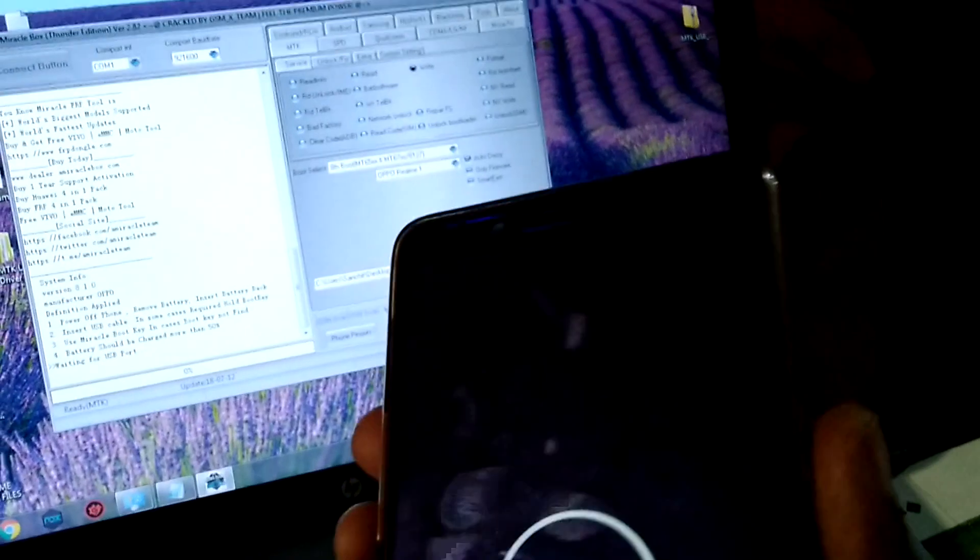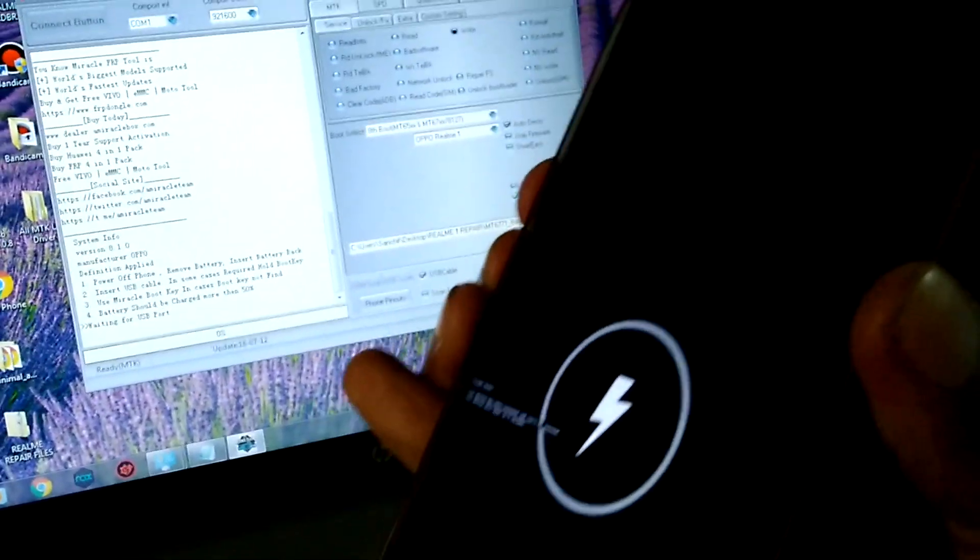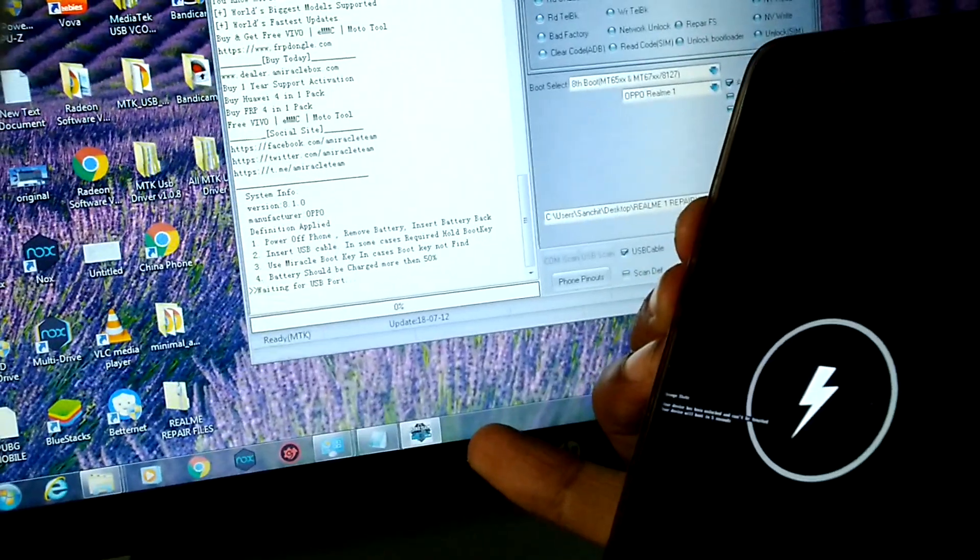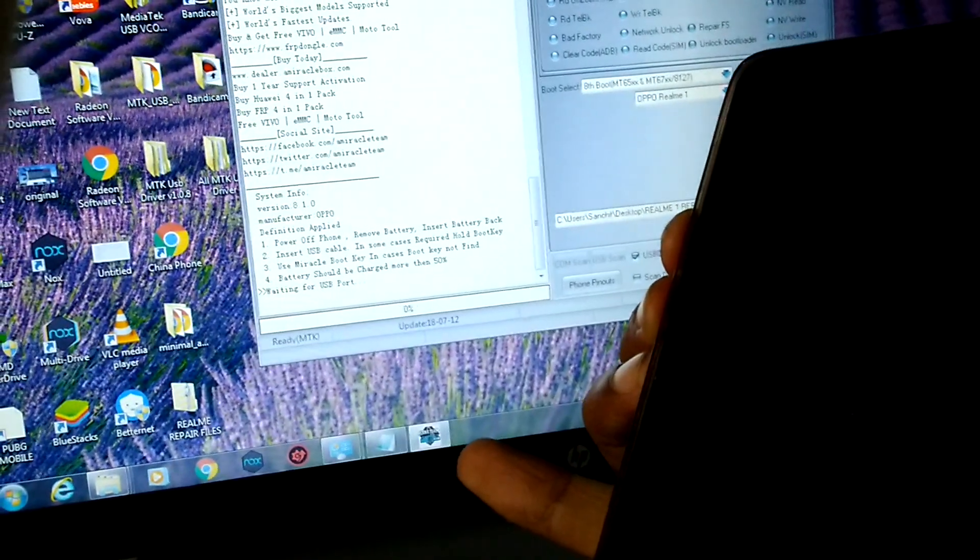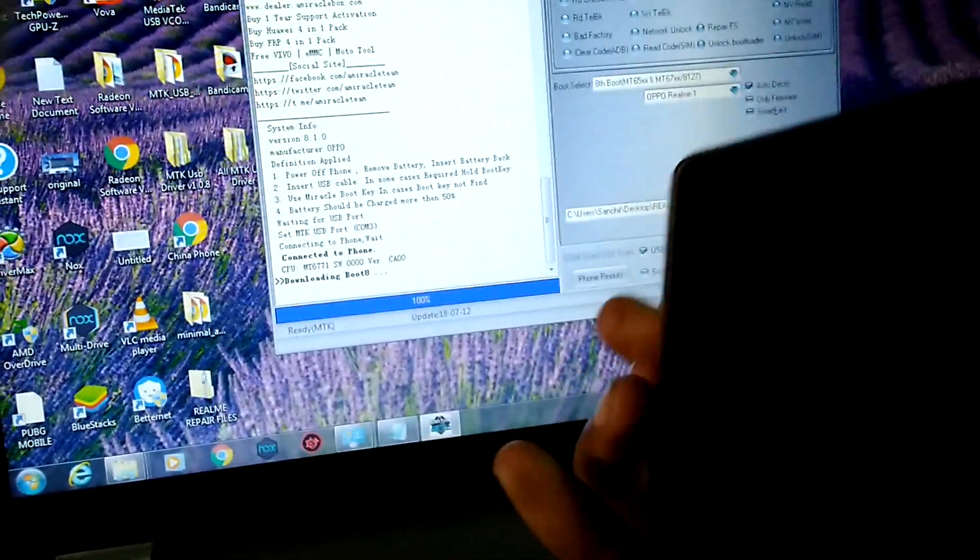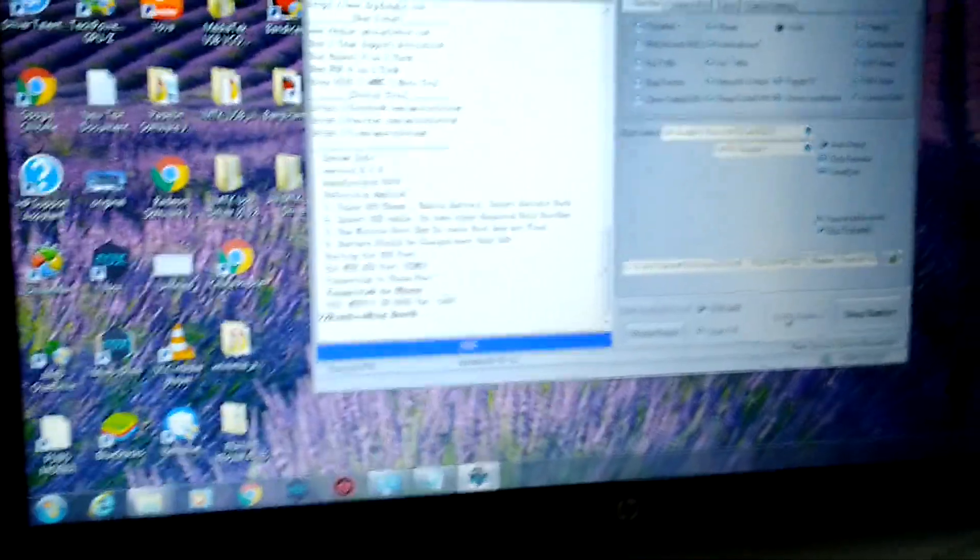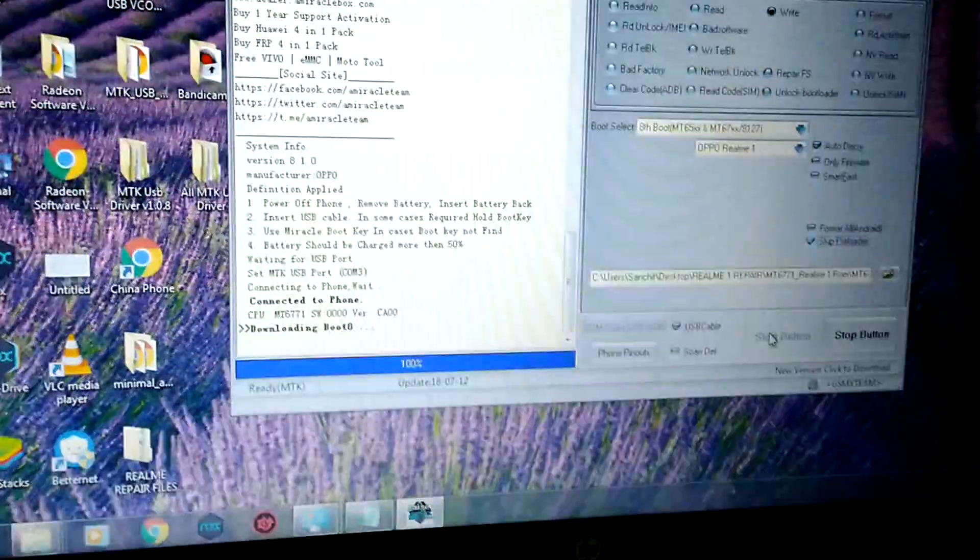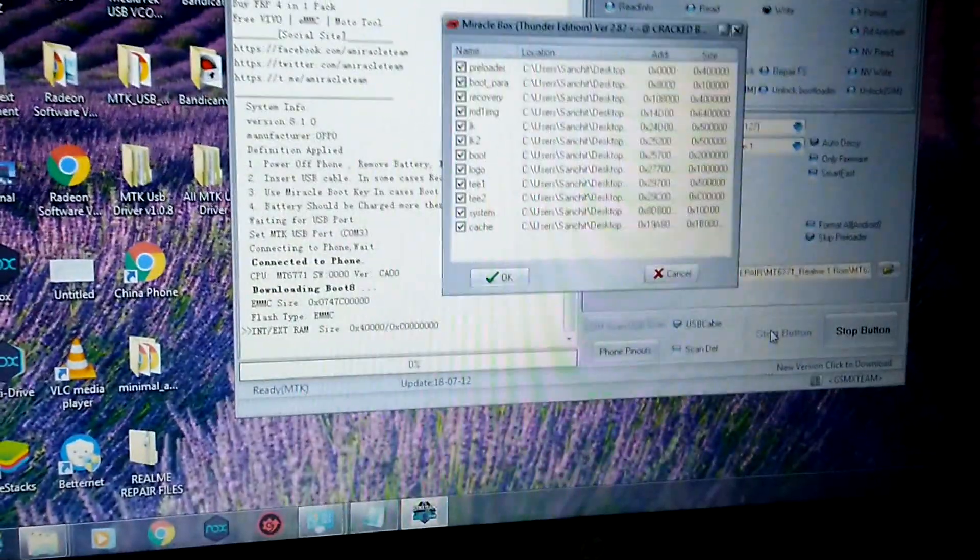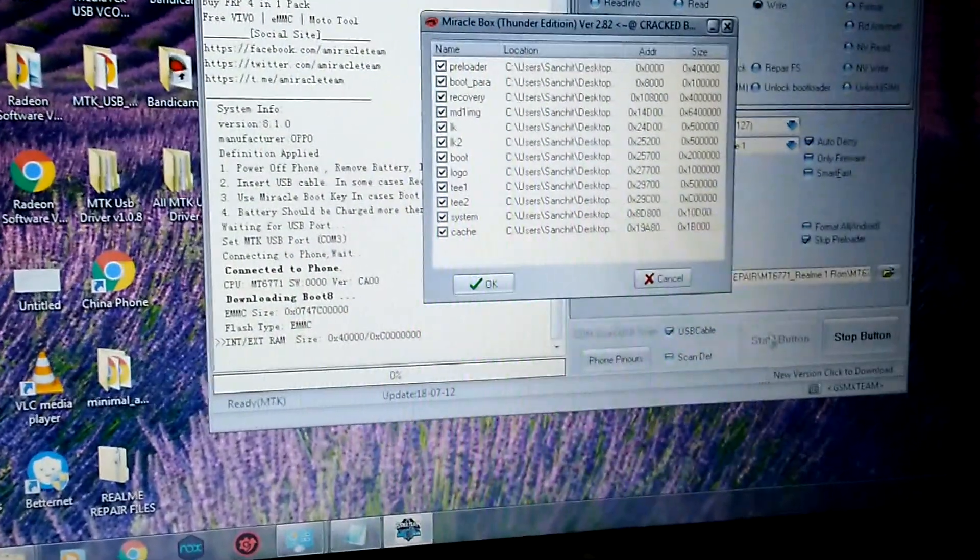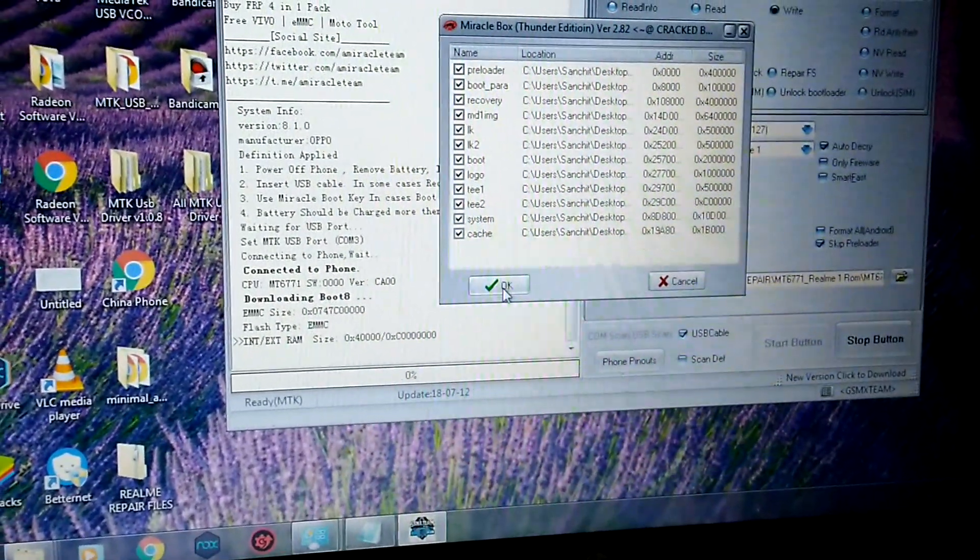After this, you need to press all the buttons of your device, like this. You can see that my device got detected and the things are getting installed. Now you need to press OK.